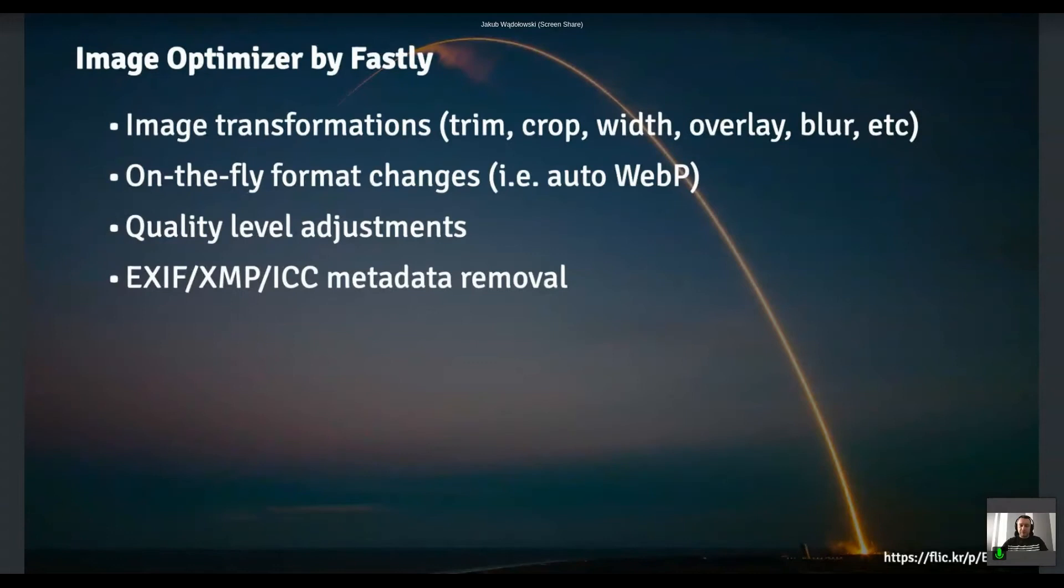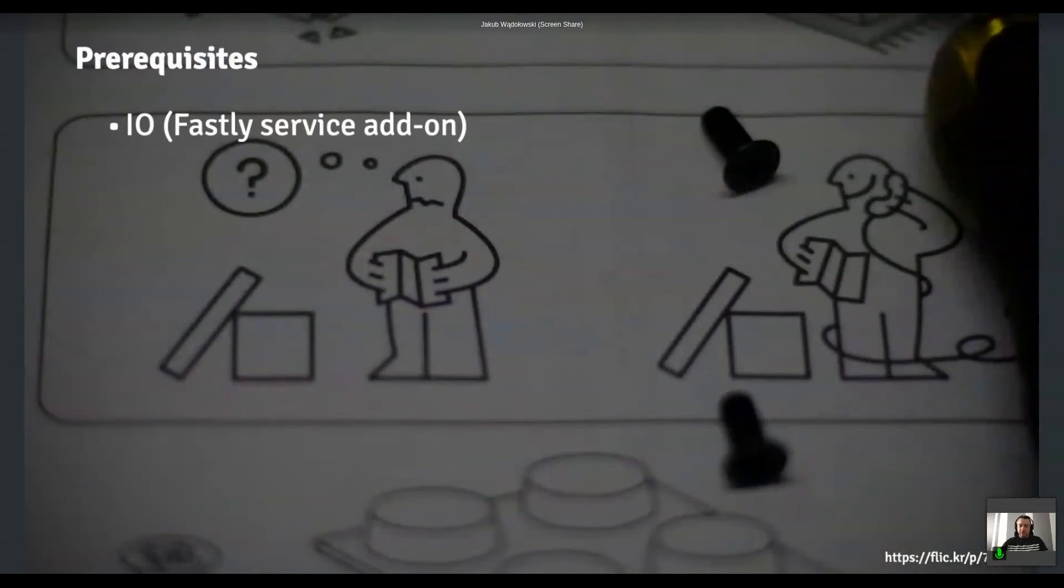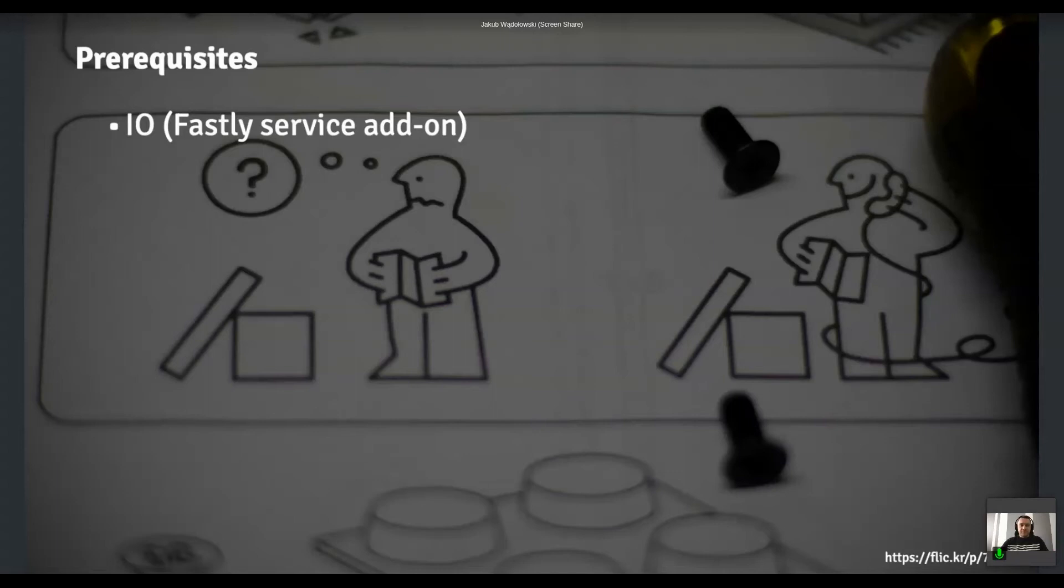So what are the prerequisites? First of all, you have to have that image optimizer enabled. This is like an add-on that you enable for individual Fastly service. And by Fastly service, I mean, like, it would be like oversimplification, but you can think of it like a virtual host in your Apache config. So that essentially gathers a bunch of domains that you pointed at Fastly. And there is some logic associated with that.